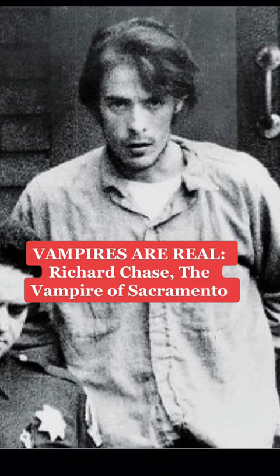There was a monster stalking Sacramento, California between 1977 and 1978. The Vampire of Sacramento.